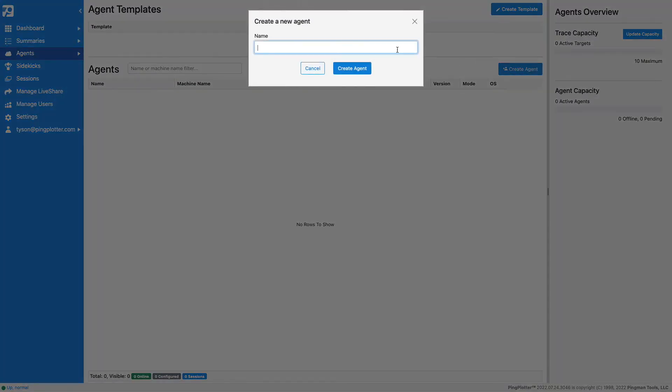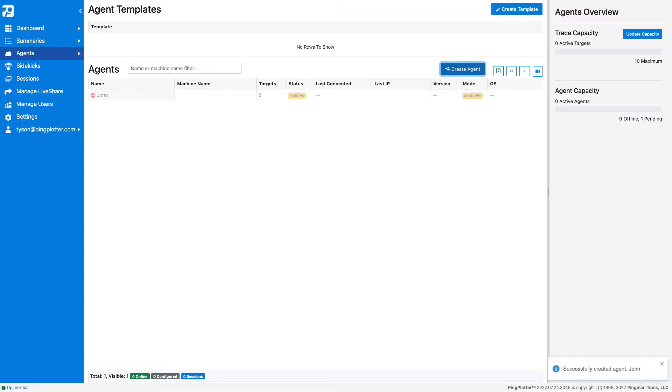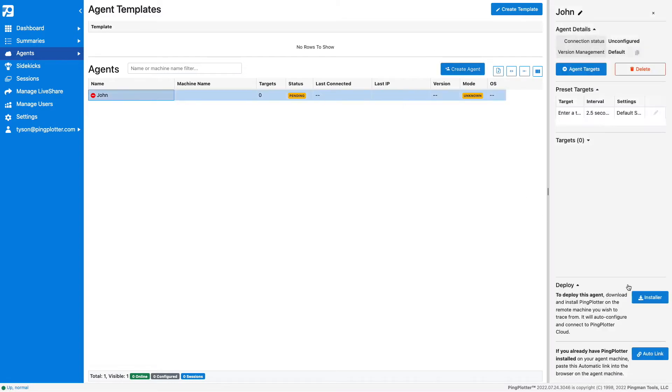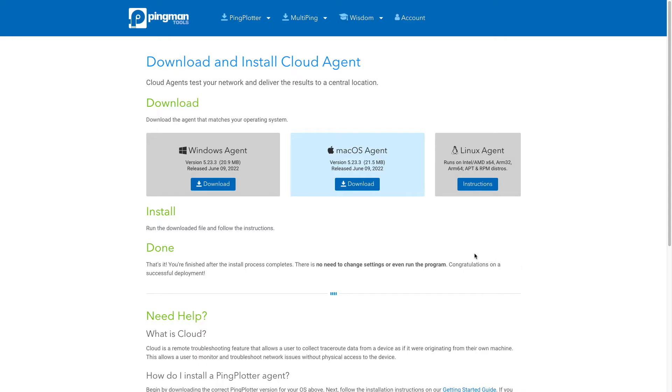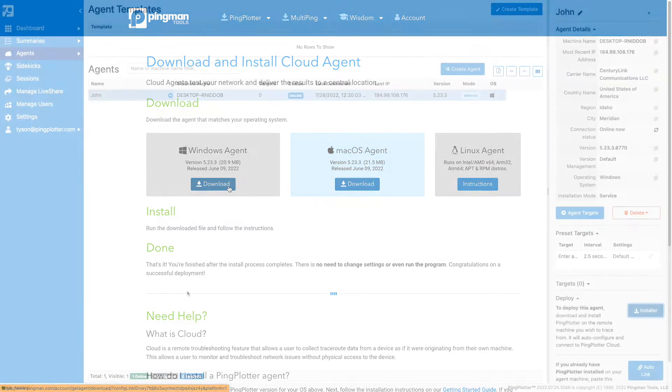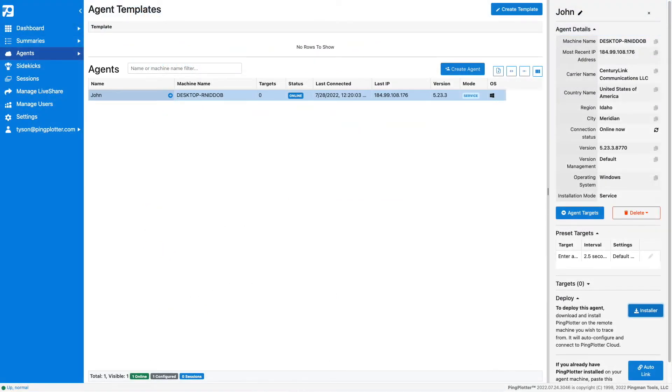Give this agent a friendly name, like John, to make it easier to identify later on. Now select the agent and download the installer. Once installed, your agent status will update to Online, indicating it is ready for use.